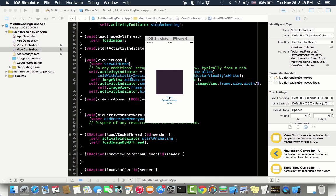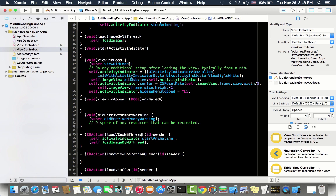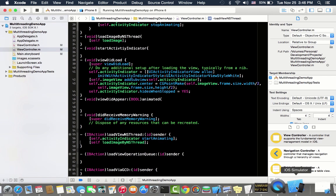Today we will focus on the threading part. When I tap on this thread button, then load via NS thread method will call.